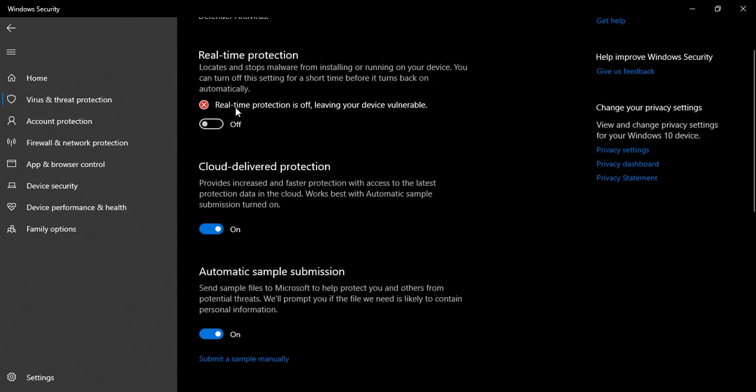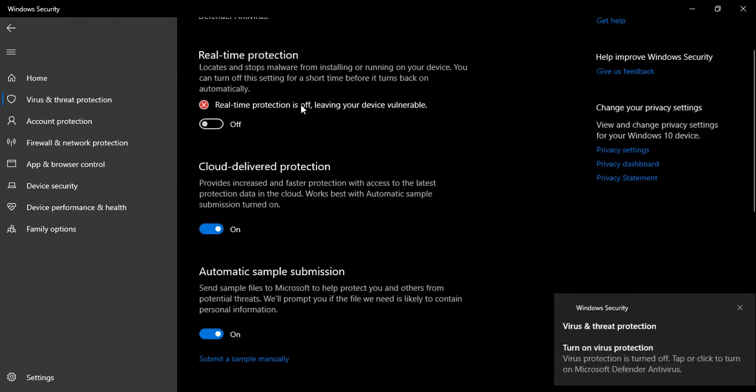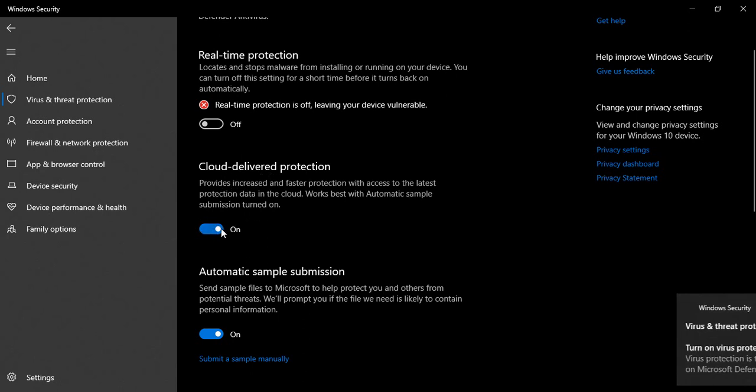It gives you a warning that real-time protection is off, leaving your device vulnerable, and you will also get some notifications from Windows Security to turn it on. The next option is Cloud-delivered Protection - you can just turn it off also. Once both of these options are off, then Windows Defender would be off at that point in time.